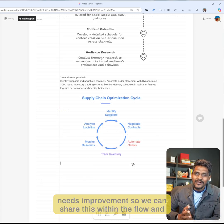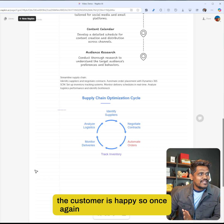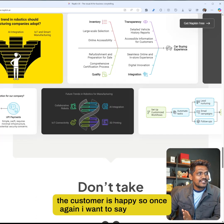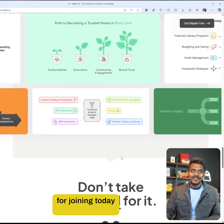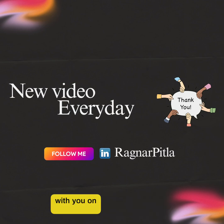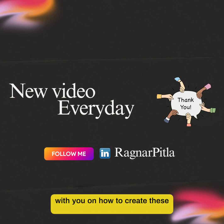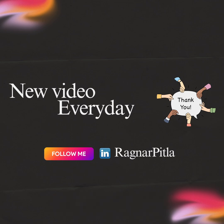Once again, I want to say thank you for joining today. This whole Napkin AI is all about sharing with you how to create these demos. We'll talk in the next video about something else, so please follow for more. Bye!